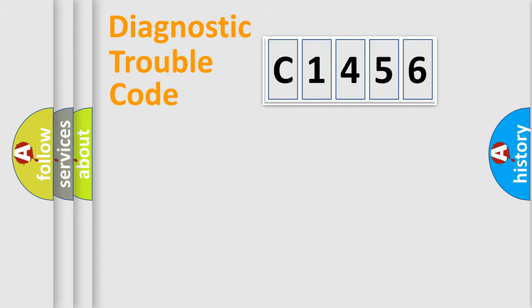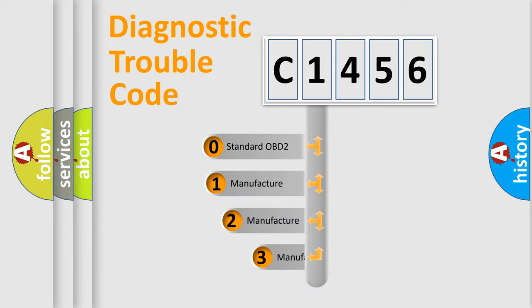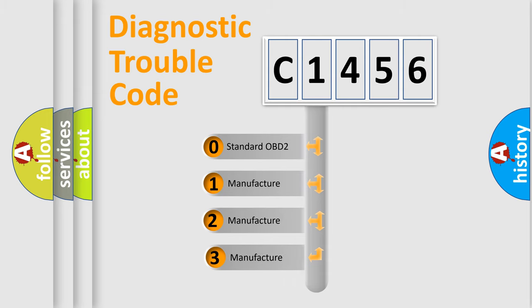Powertrain, Body, Chassis, Network. This distribution is defined in the first character code.